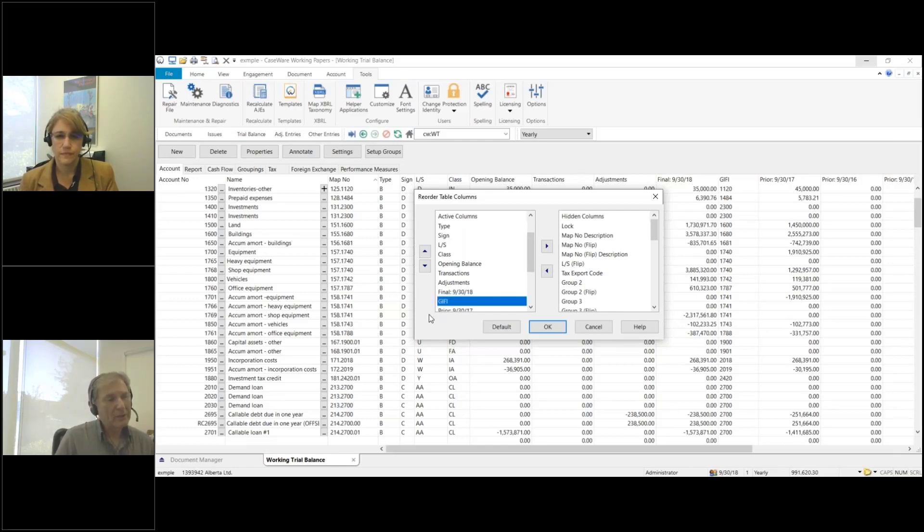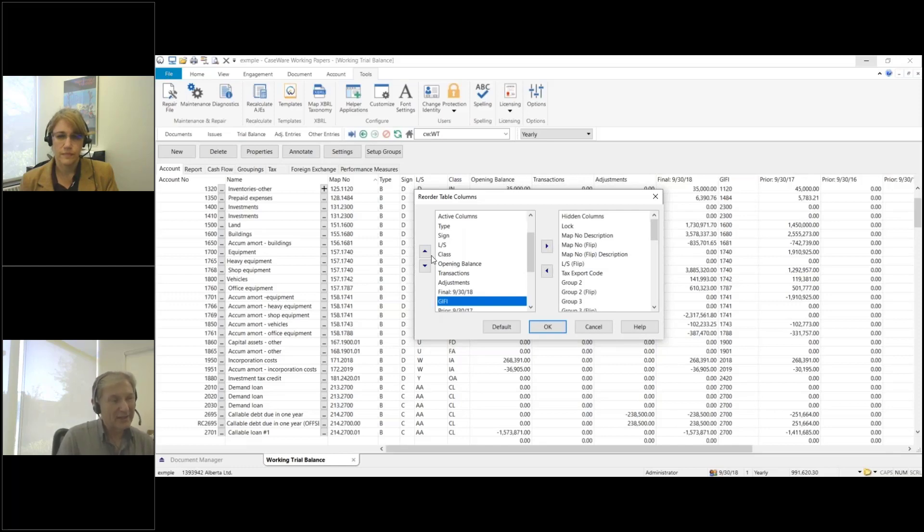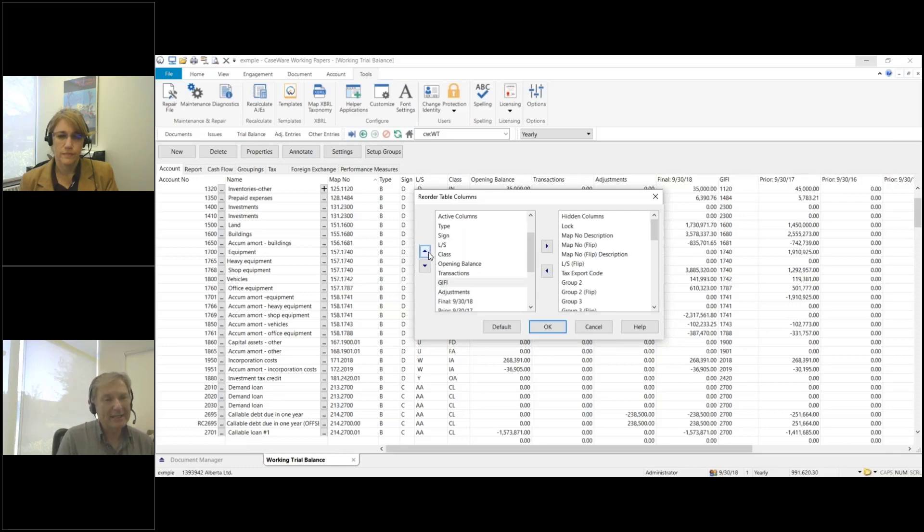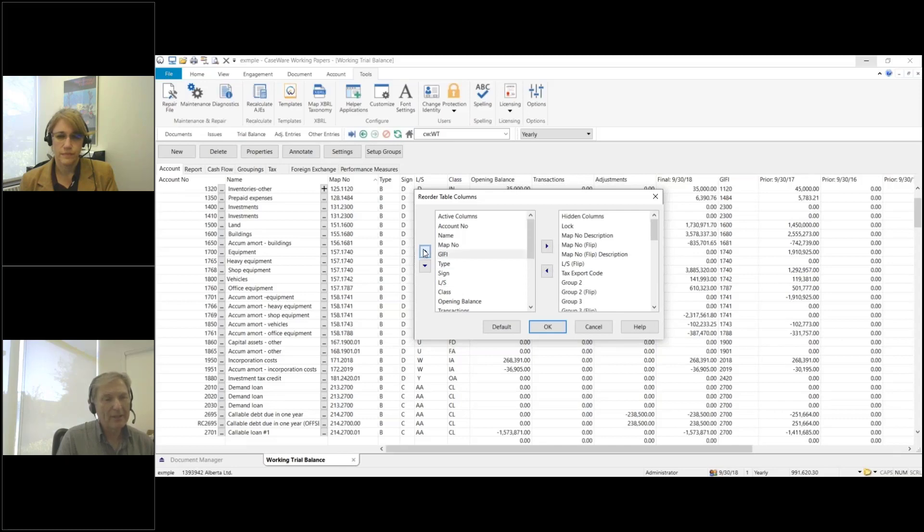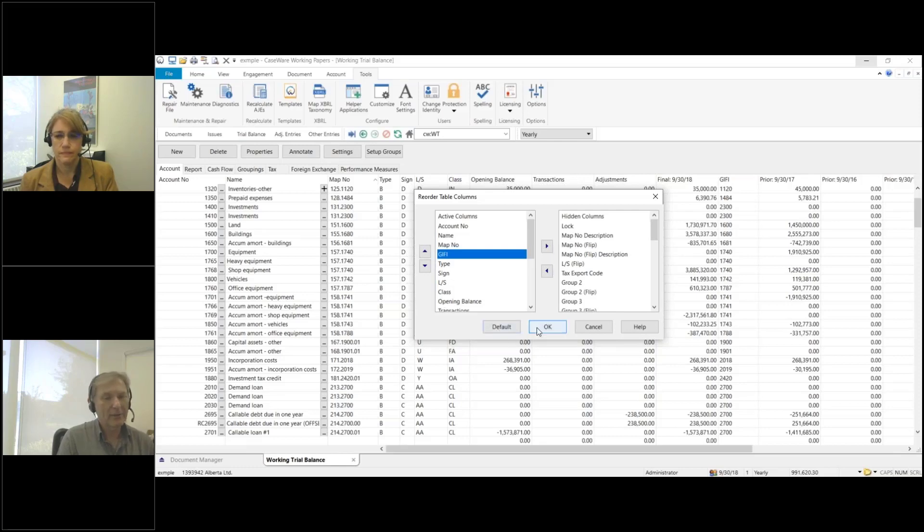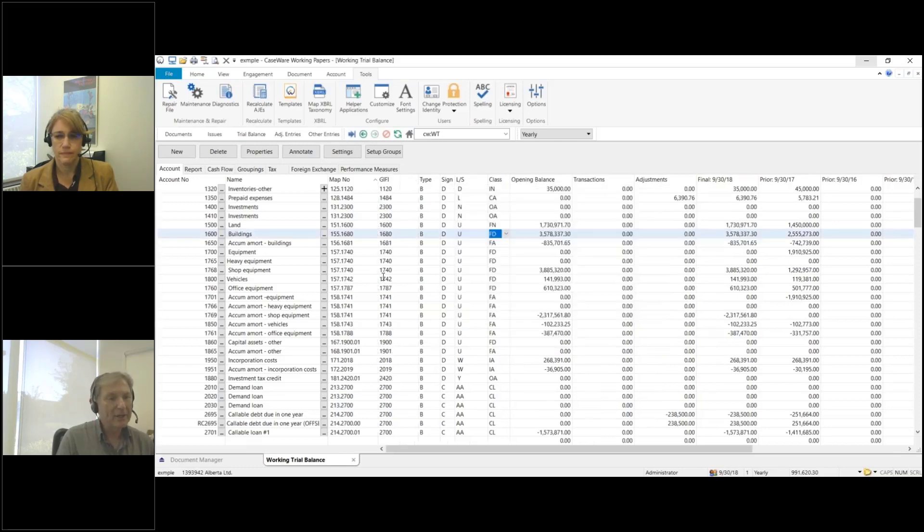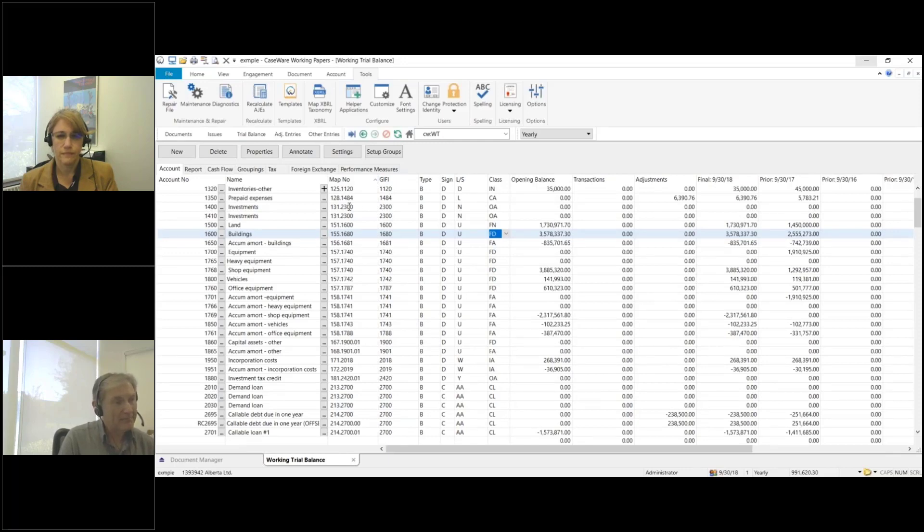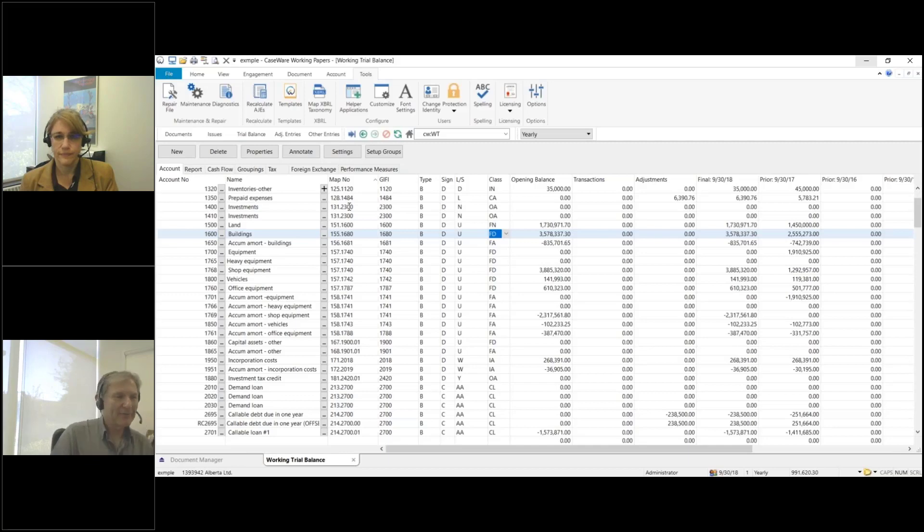Here's the GIFI. What I'm going to do is use the up arrow, and it's actually moving the column over to the left. I'm moving it up until I see that it's sitting beside the map number column. I've got map number and then I have GIFI. I'll click on OK, and you can see it's moved the GIFI column so it's right beside the map number.